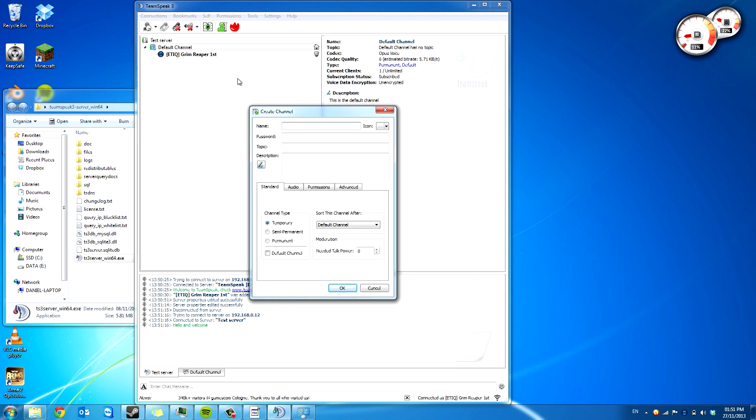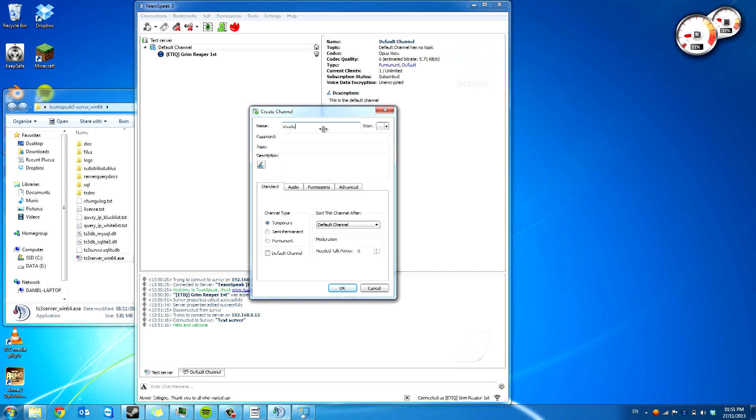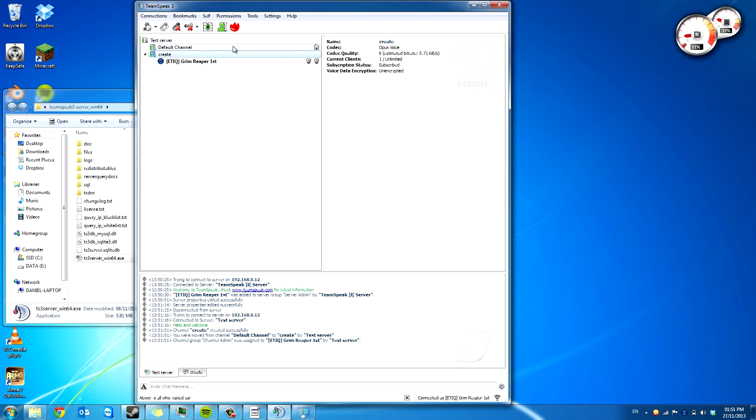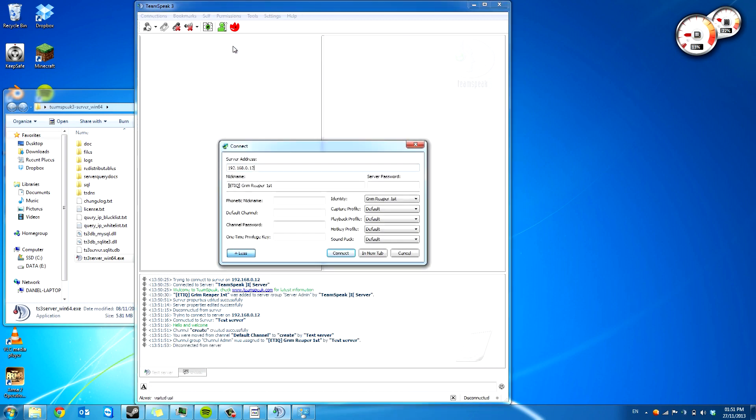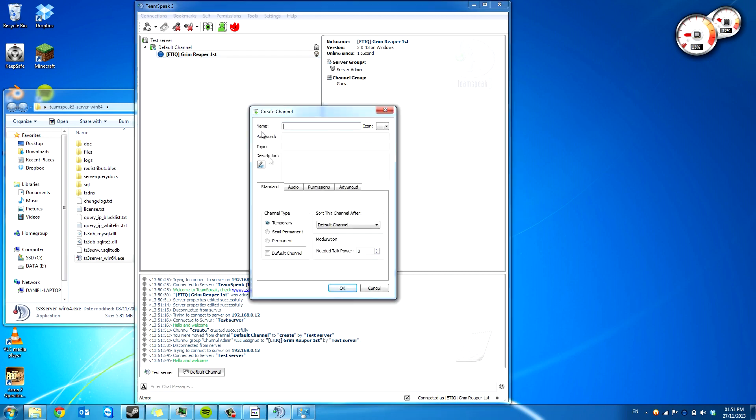And the biggest issue people have is they don't see it says temporary. So they create a channel and they join it, and then when they disconnect and reconnect, it's disappeared because it's only temporary. And when everyone leaves the channel, it will be gone.